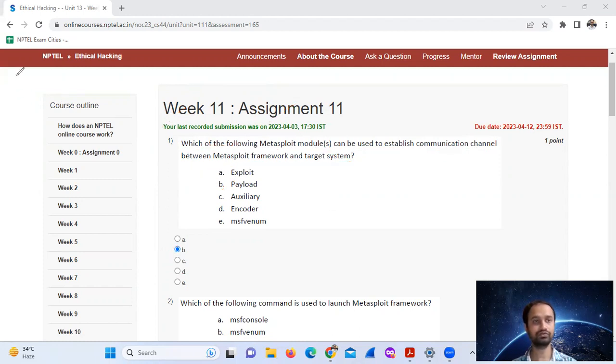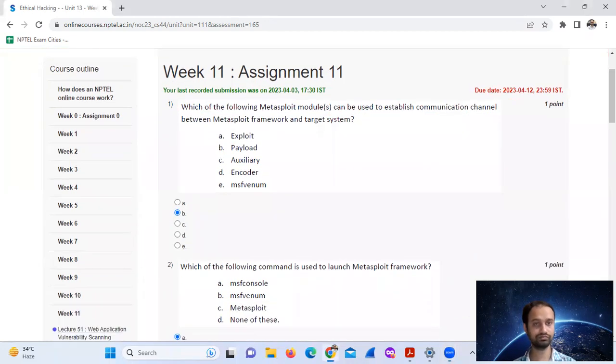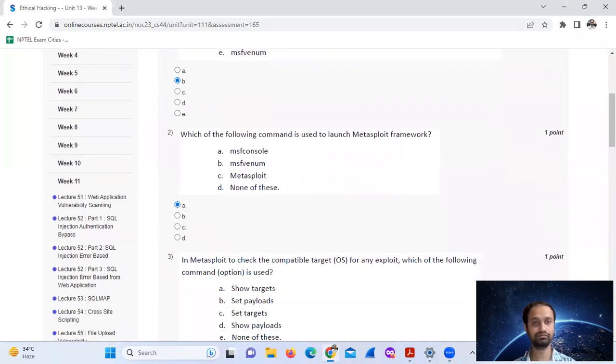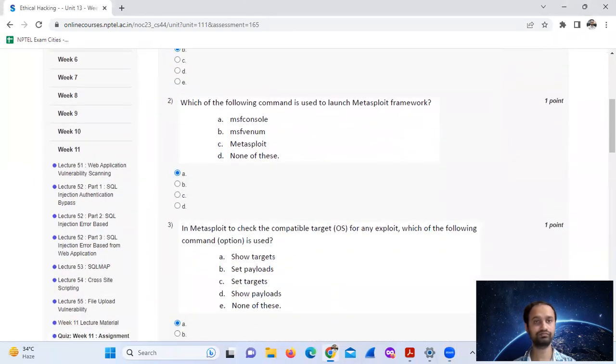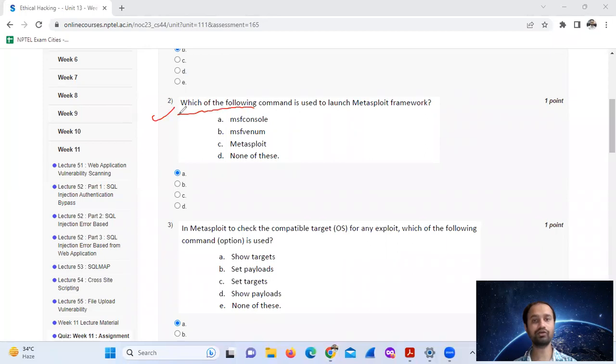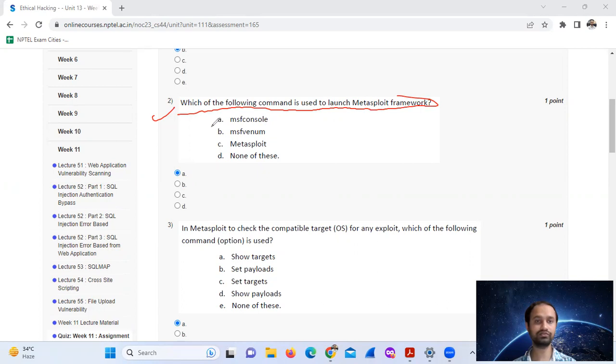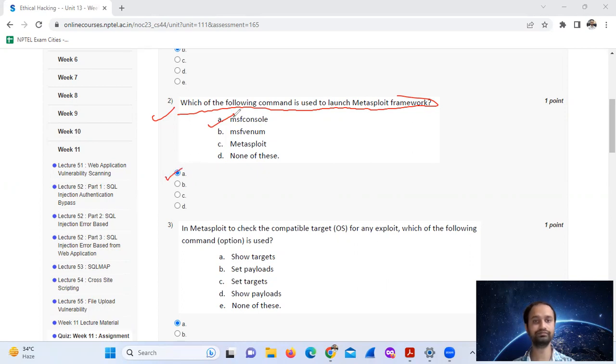Question number two: which of the following command is used to launch Metasploit framework? The answer is msfconsole, option A.